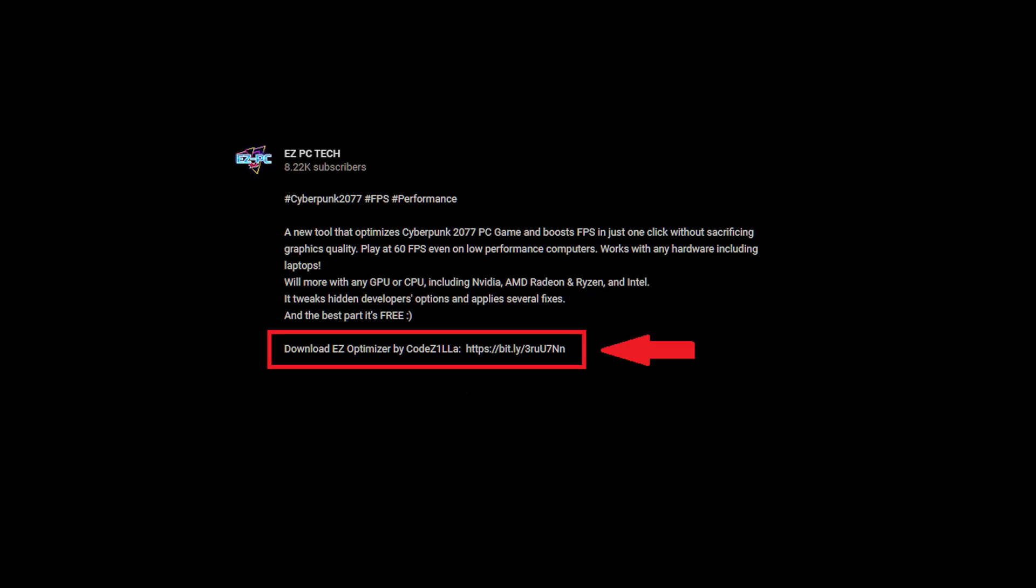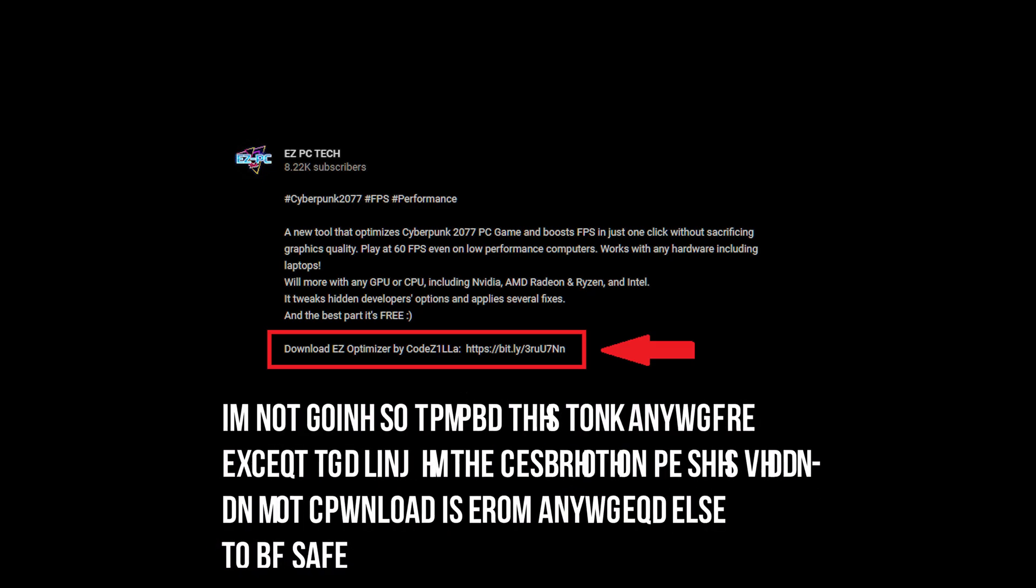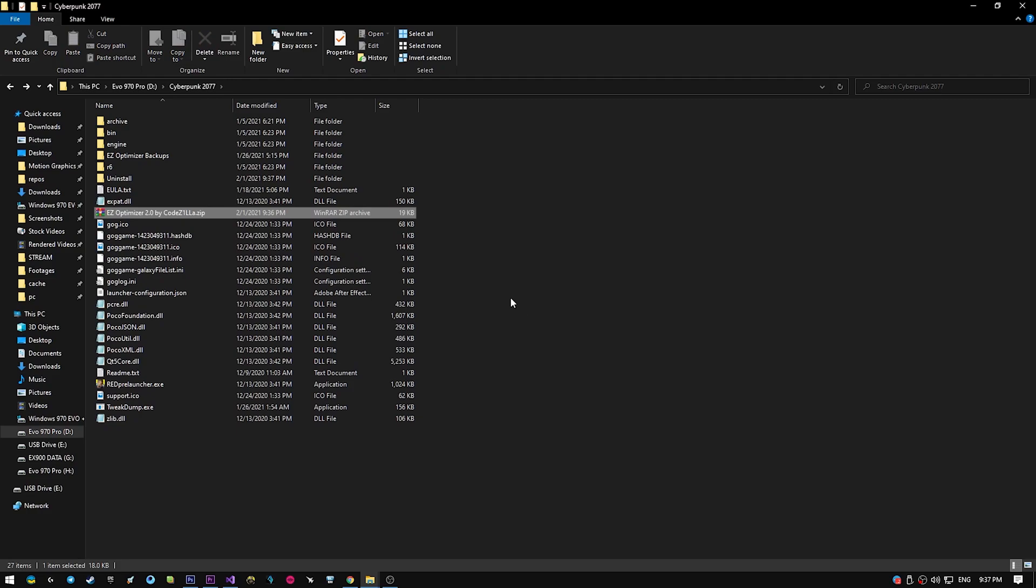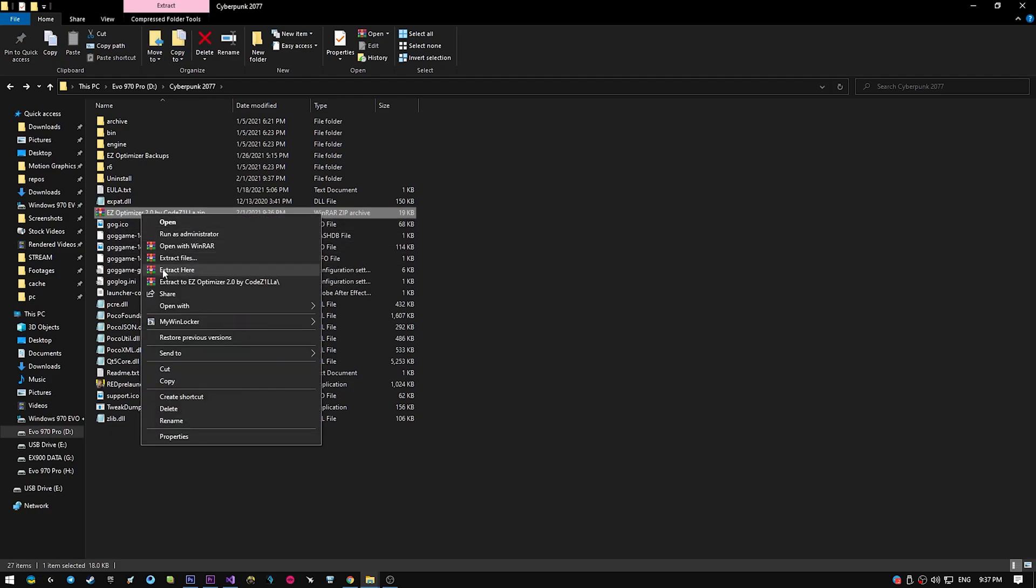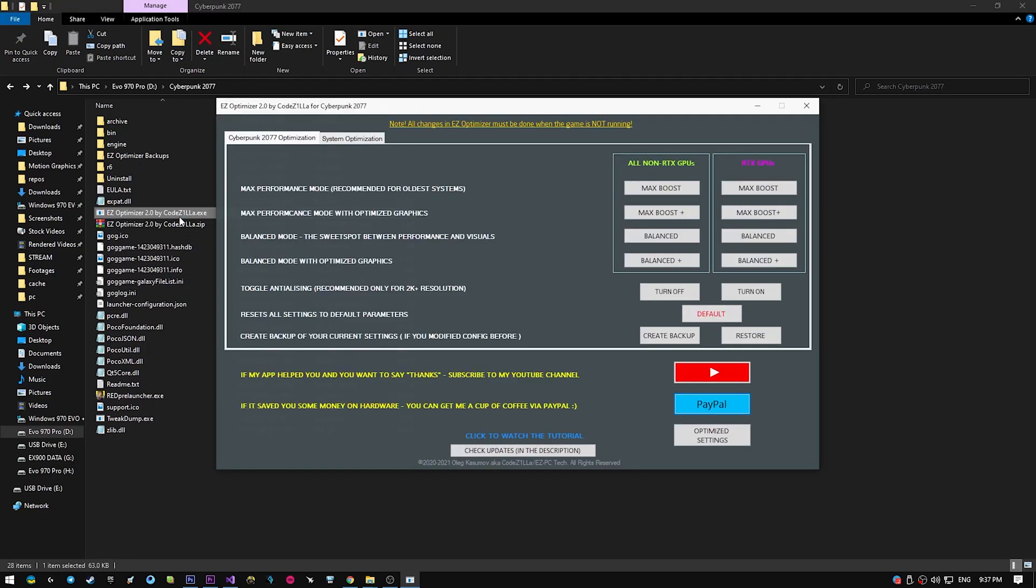And as always, it's extremely easy to use it. Just download the tool through the link in the description of the video, put it on the game folder, unzip it, start Easy Optimizer, and enjoy the game.